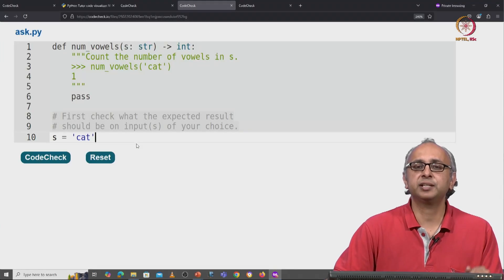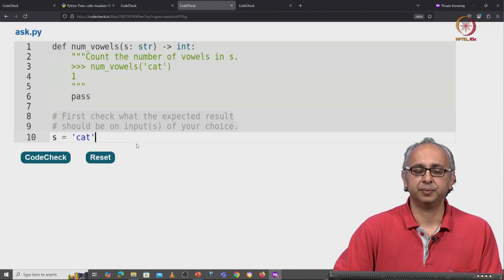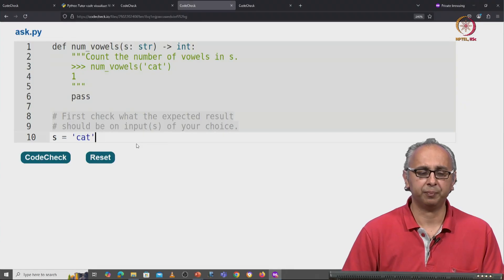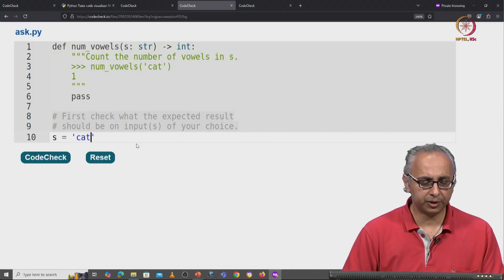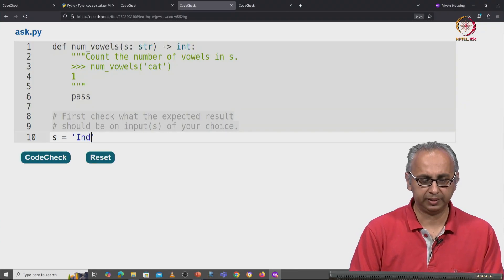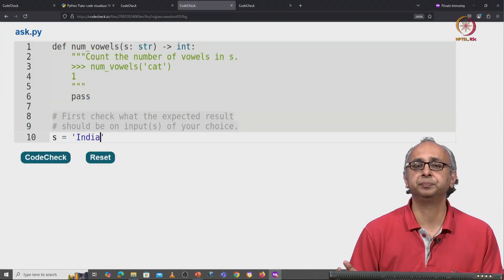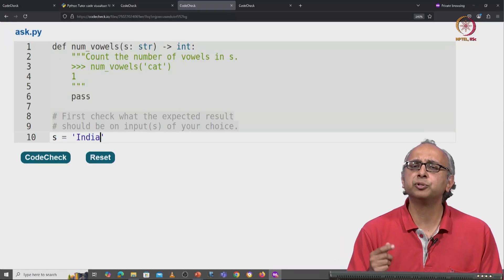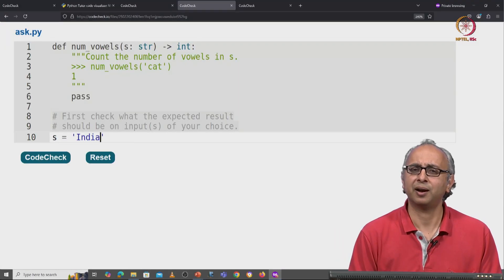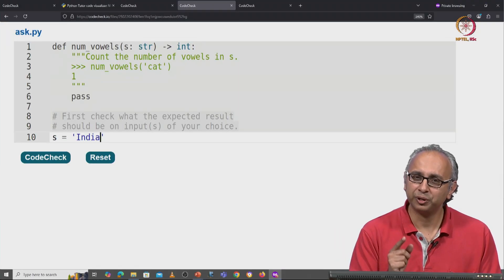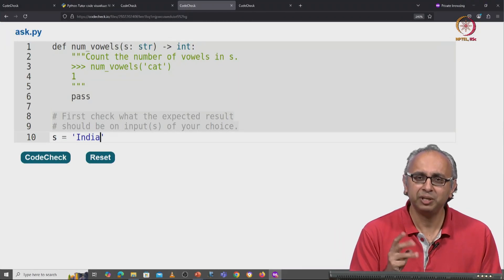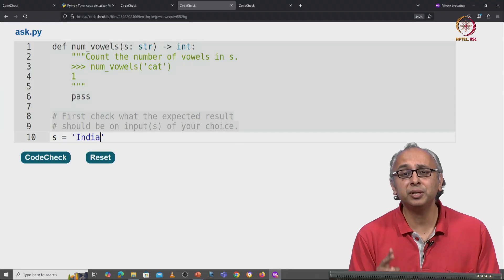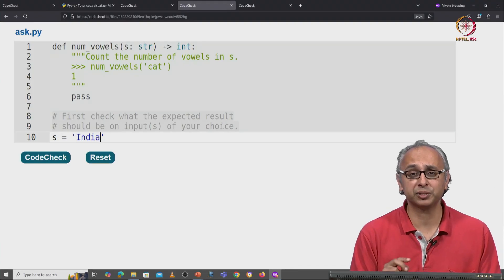So let's ask our client. On the input cat, she's expecting the answer to be one. What about on a different input, like let's say India? How many vowels do you think there are in India? Do you think there are three vowels? Do you think there are only two vowels?